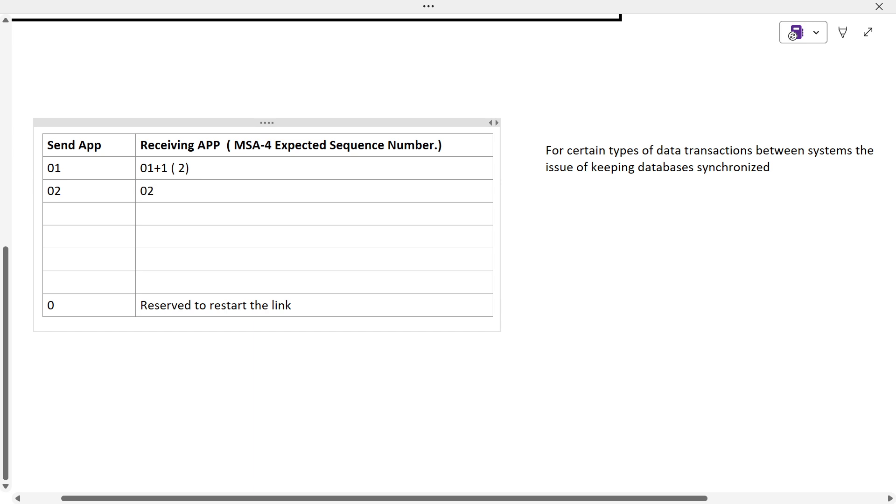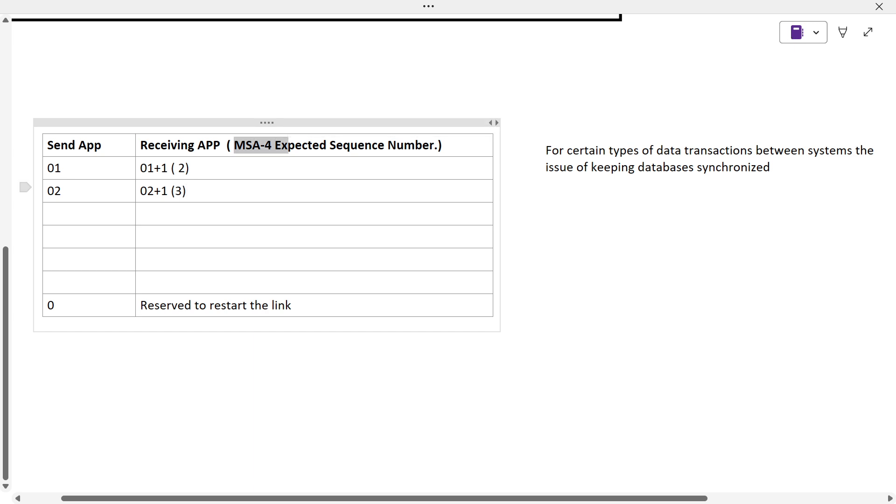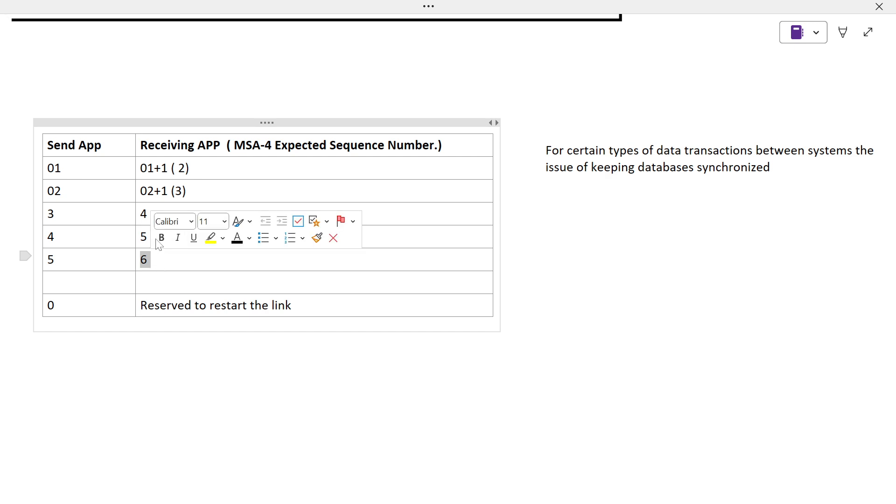In the MSA-4, as an acknowledgement, it will send 3. Similarly, it will happen like this: 3, 4, 4, again 5. When the sending application sends 5, it will respond as 6. When it is expecting 6, but there is no value, no another sequence of message from the sending application, what happens is an important thing.